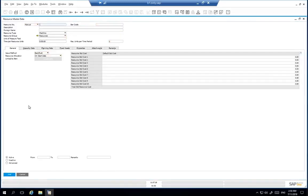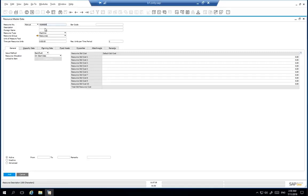In add mode we are now able to add our new resource. We define the resource number and add a description for our resource which will be a cutting machine.